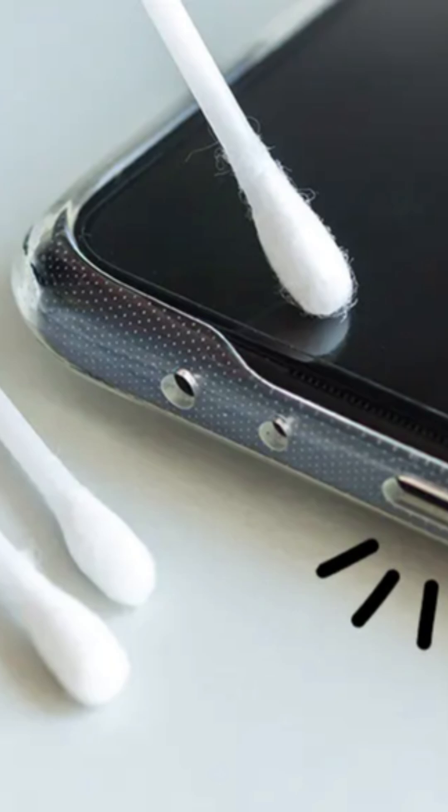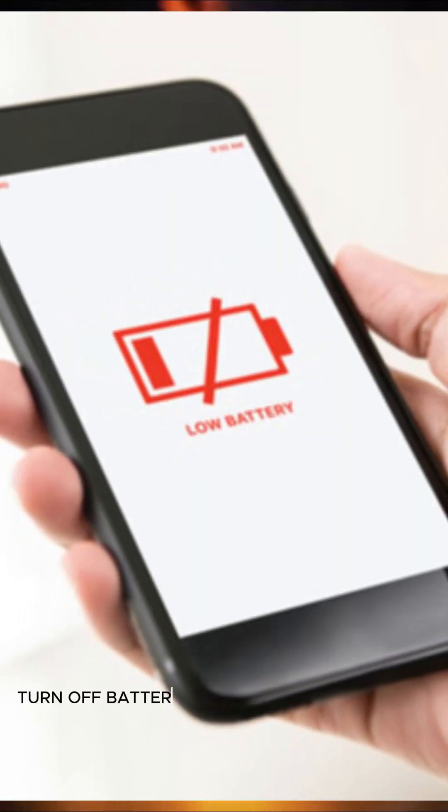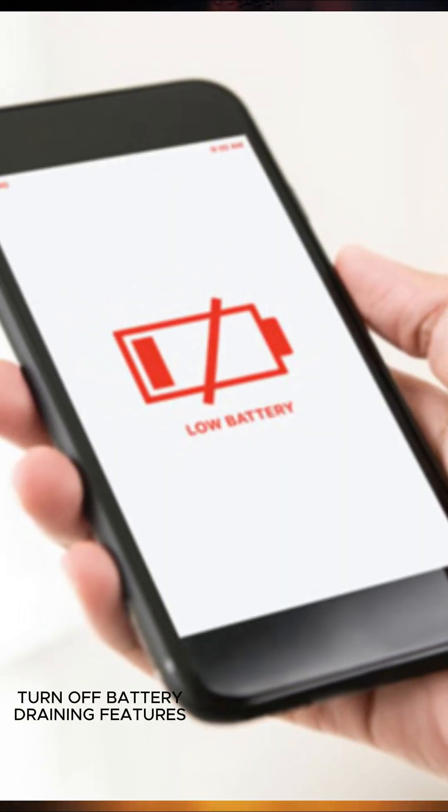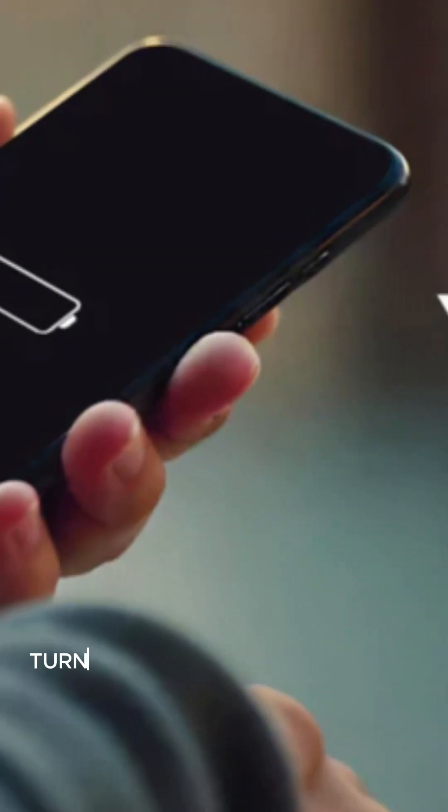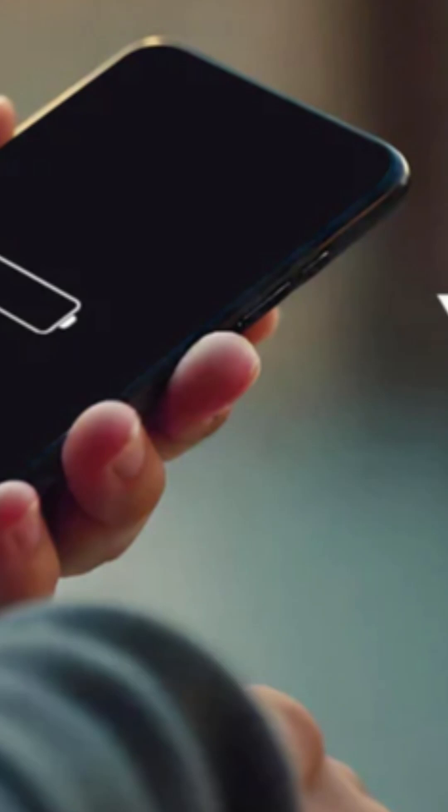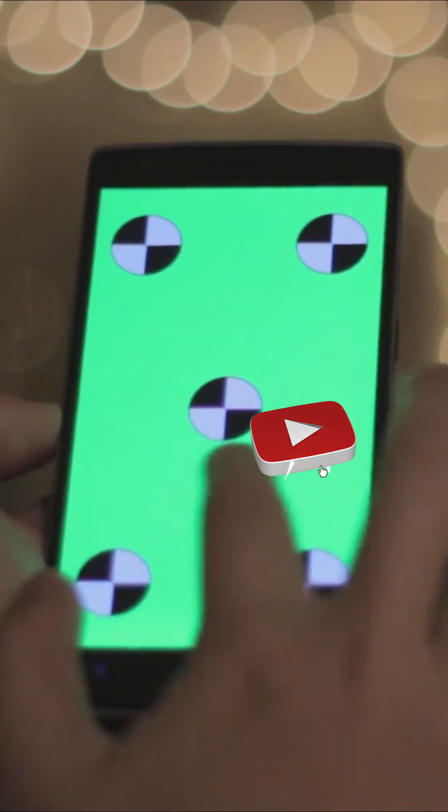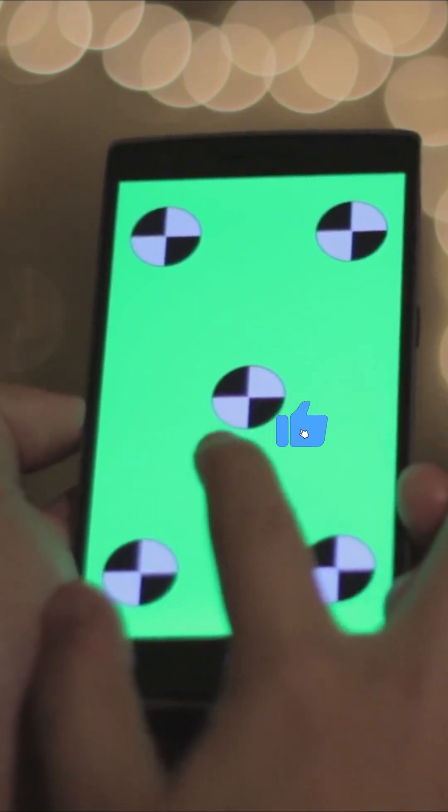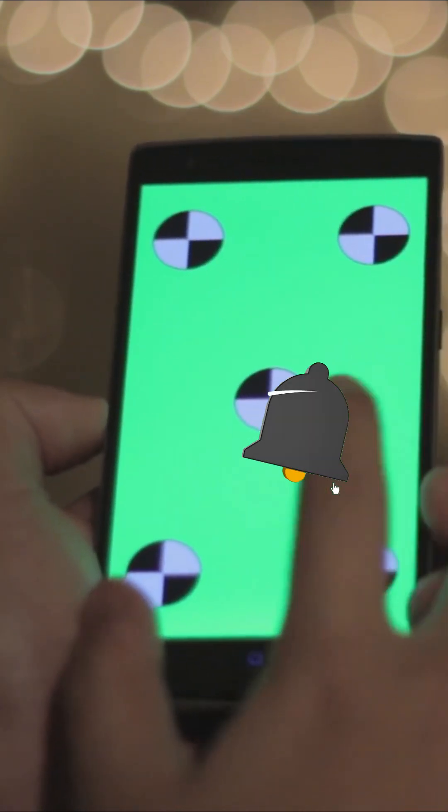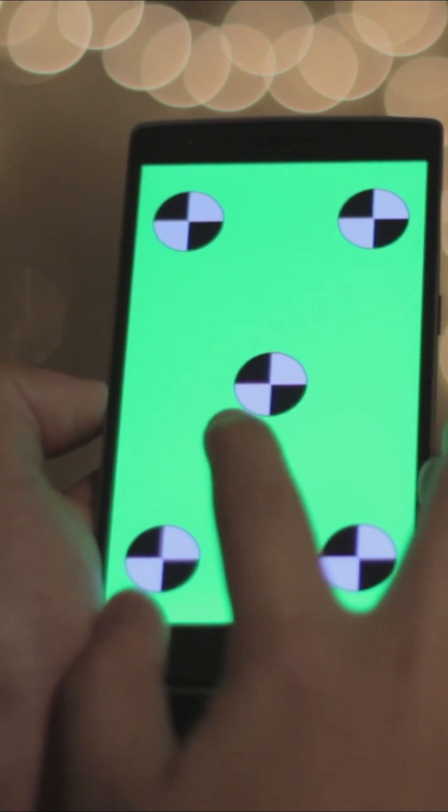Third one, turn off battery draining features. While charging, turn off Wi-Fi, Bluetooth, GPS, or heavy apps like YouTube or games. Better yet, switch on airplane mode or do a restart before charging. This allows the phone to charge directly instead of fighting background apps. You'll literally see the percentage jump faster.